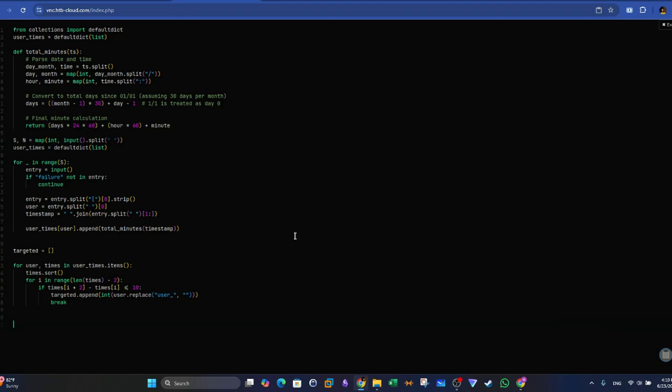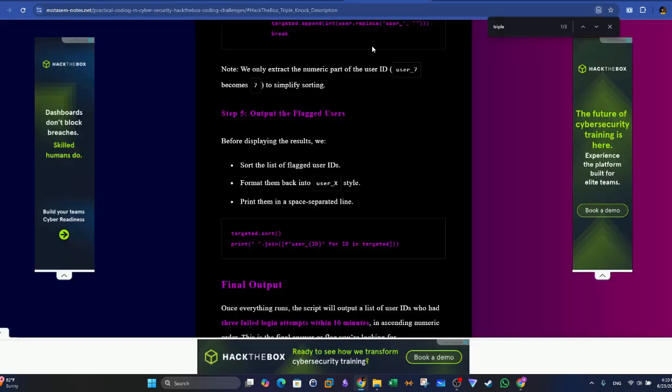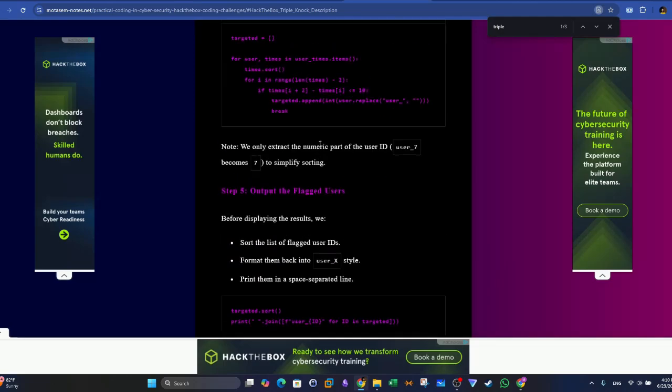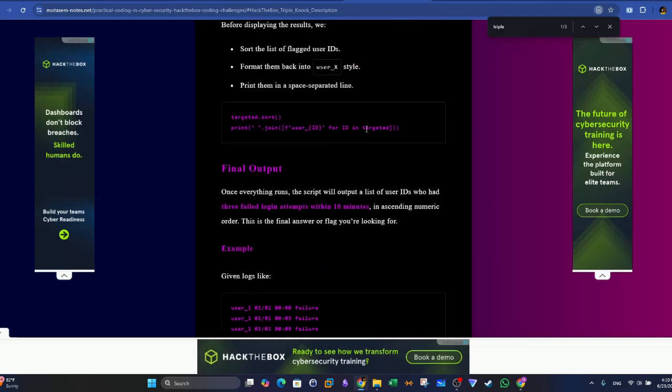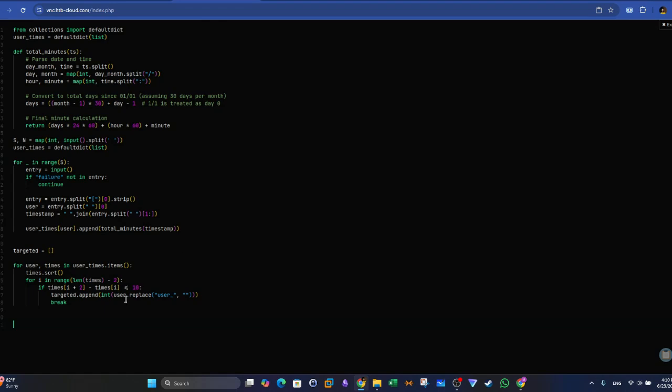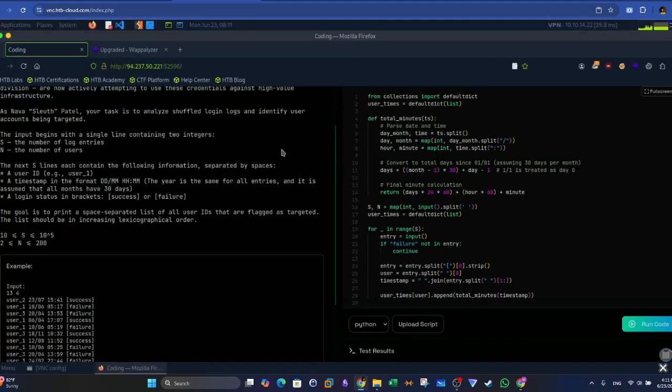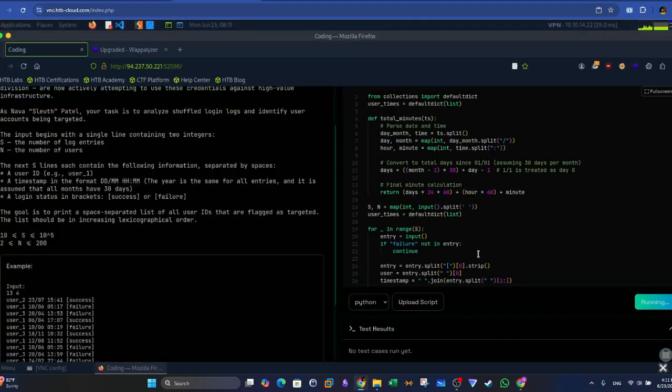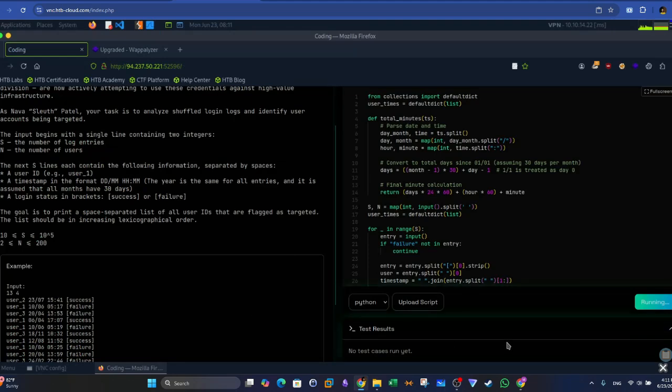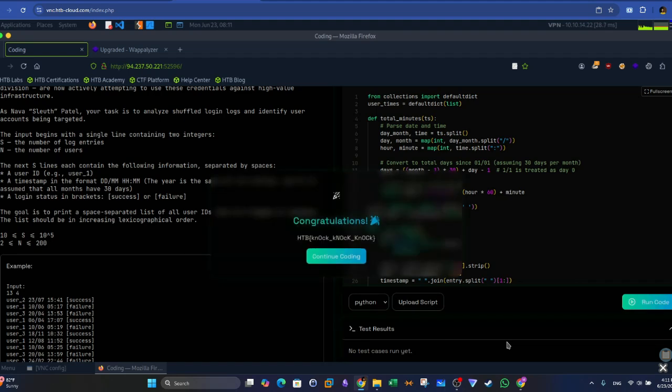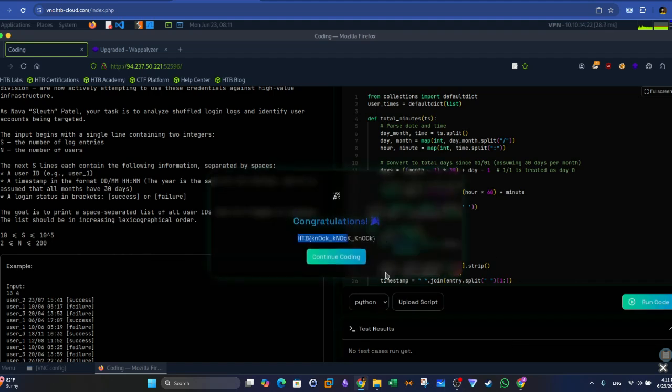And at the end, we want to display the flagged users, right? So we're going to need to use a sort, and also we want to format them into the format mentioned in the challenge - user underscore the timestamp. And I copy this right from the write-up. So that's how we sort them, and then we print them according to the format required. So if we try now to execute this code, I'm going to exit the full screen and run code. You should be given the flag. And that is the flag.